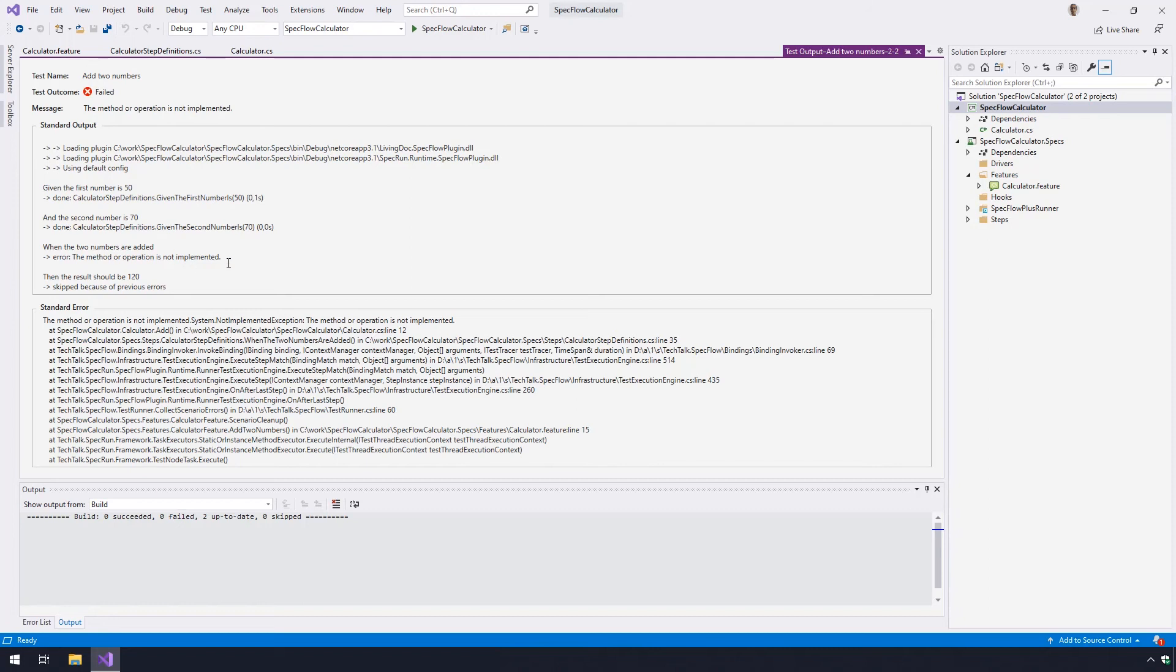You can see that the first two given steps executed successfully, and the when the two numbers are added step failed with an error. This is because the addition method of the calculator is not implemented yet.